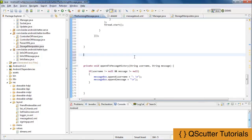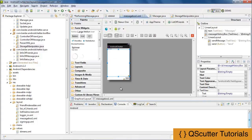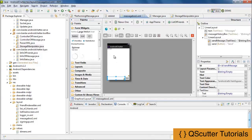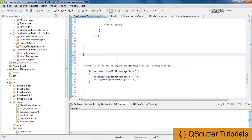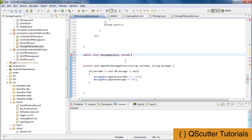Broadcast receiver is actually allowing us to send messages within the system. For example, if user one types a message and sends it to another user, we are going to use a broadcast receiver to alert the second user that the first user has sent a message. So I am going to create a public class called MessageReceiver extending BroadcastReceiver.